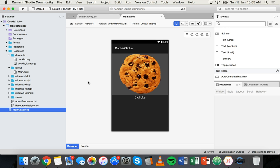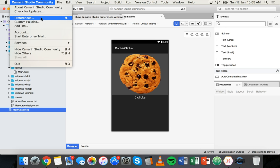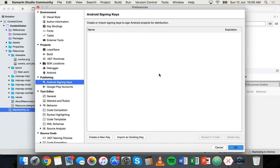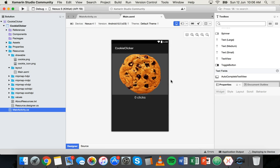Before you can publish an Android app you need to create something called an Android sign-in key. There are two ways of doing this: you can do it before you publish your app or during the publishing stage. To check if you already have one, go to Xamarin Studio Community, Preferences menu on Mac, and look under Publishing, Android Sign-in Keys. If you don't have one you can create a new one there, but I'm going to show you another way, which you'll also want to follow if you're using Windows.